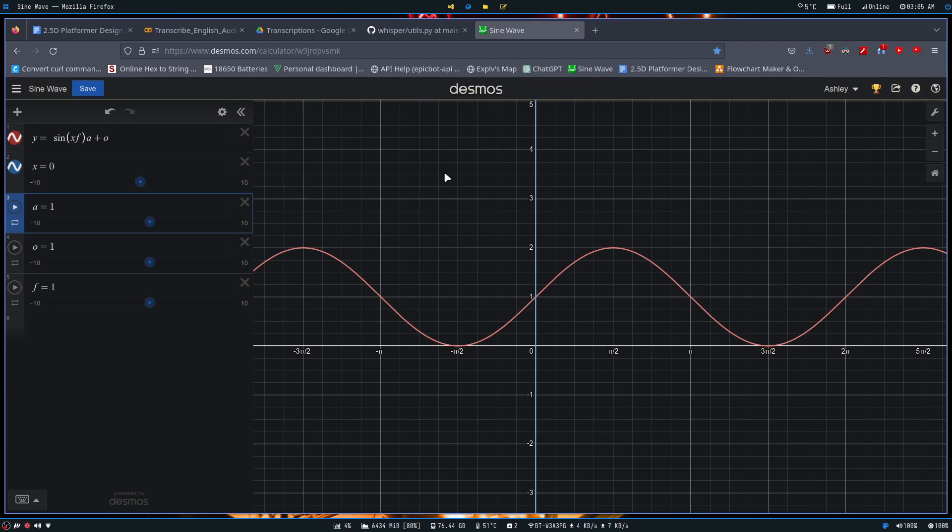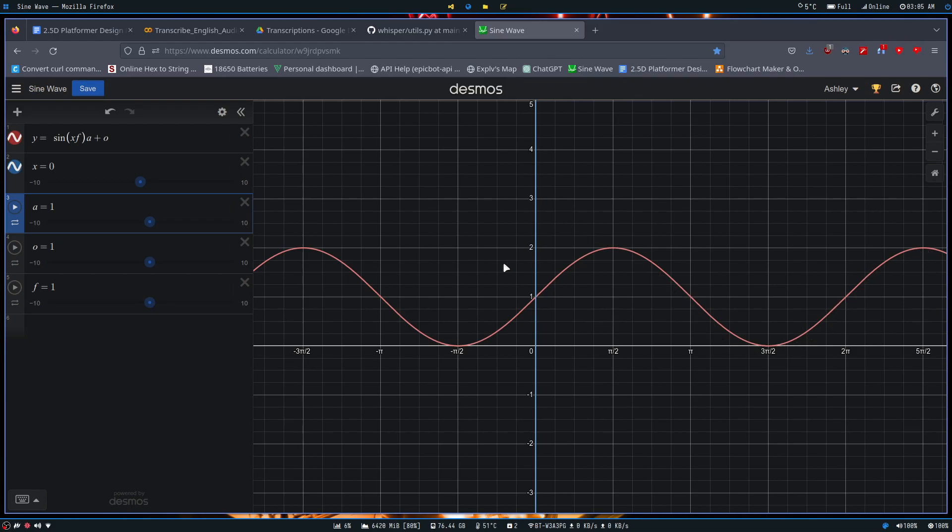Now, you're probably wondering what is a sine wave. A sine wave is pretty much just this - it is a wave that is made up of frequency and amplitude, although ours has a couple extra additions to allow us to use it for games properly.